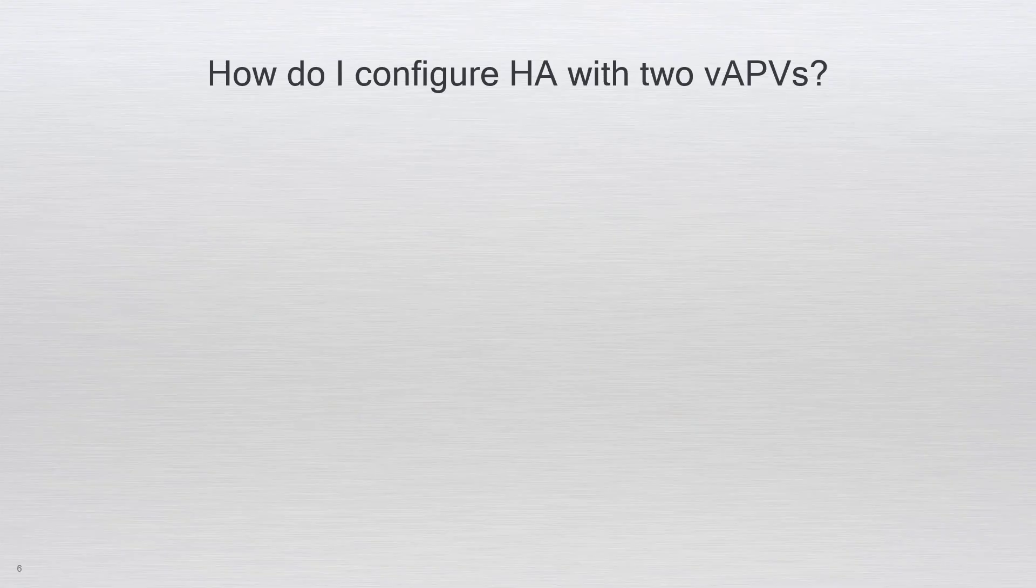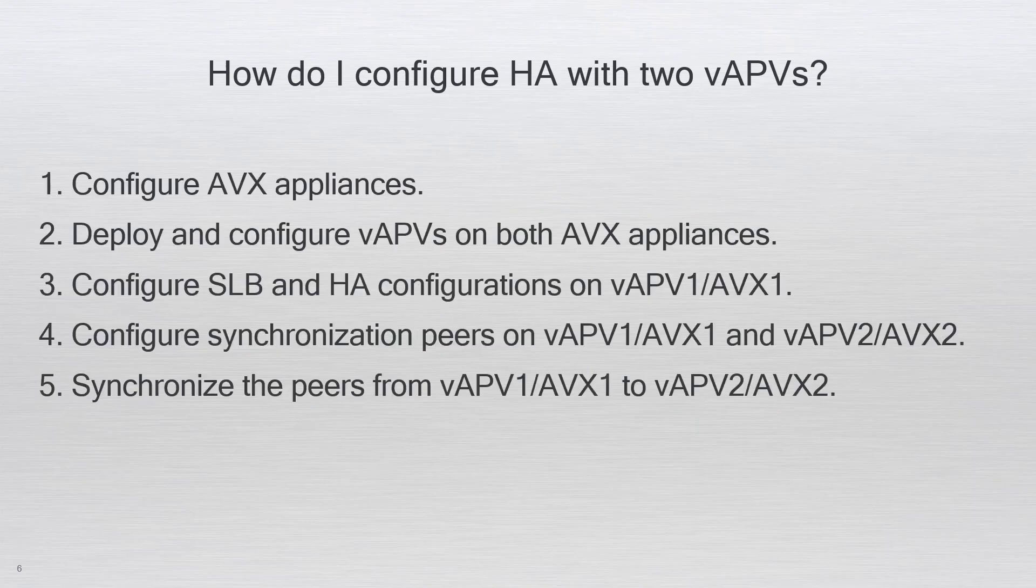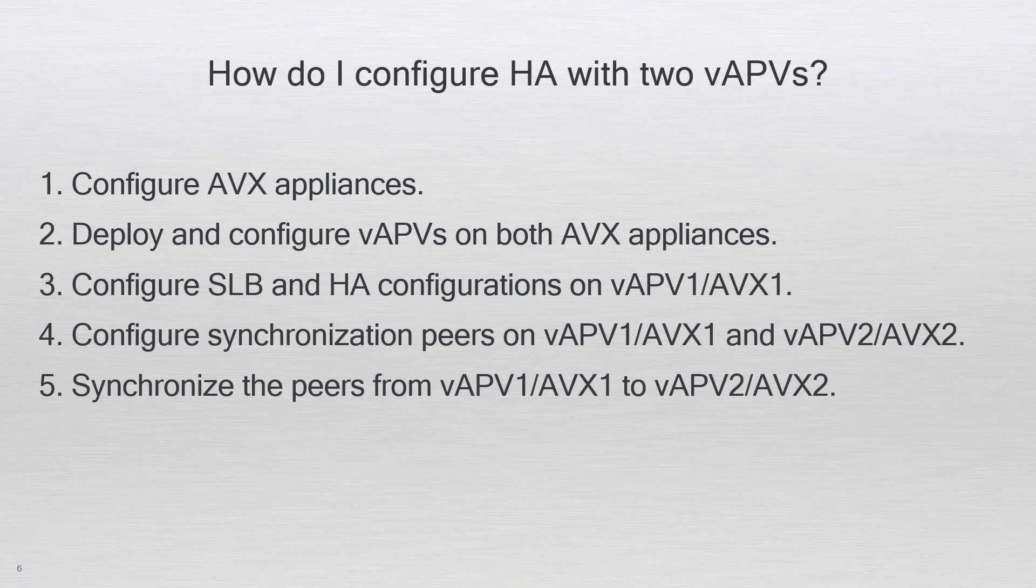To configure HA with two vAPVs there are five key steps. Number one, configure AVX appliances. Number two, deploy and configure vAPVs on both AVX appliances. Number three, configure SLB and HA configurations on vAPV one. Number four, configure synchronization peers on vAPV one and vAPV two. And number five, synchronize the peers from vAPV one to vAPV two.